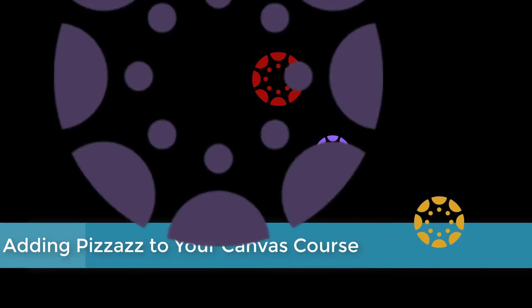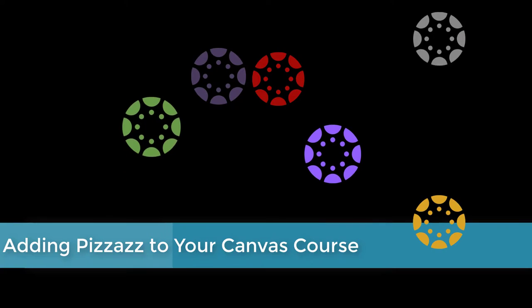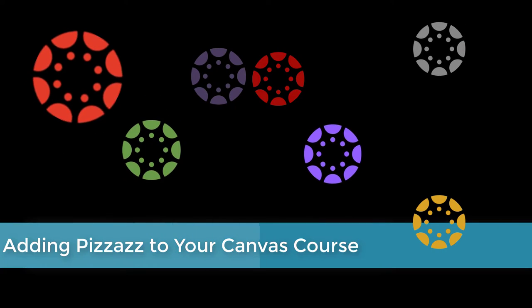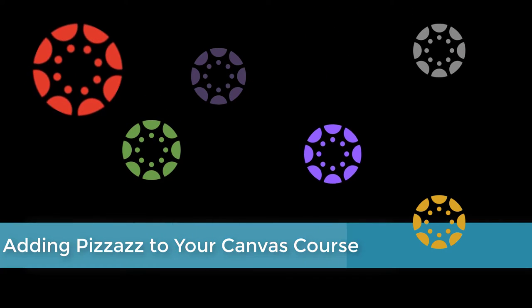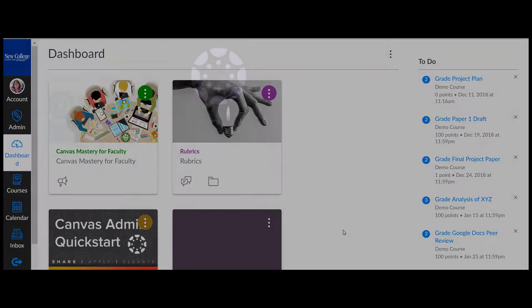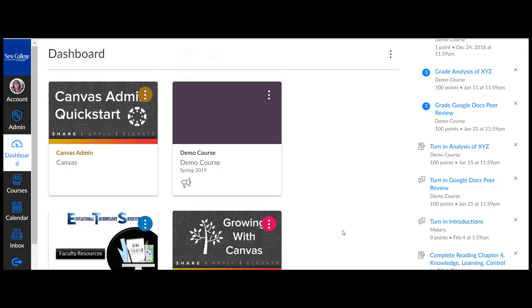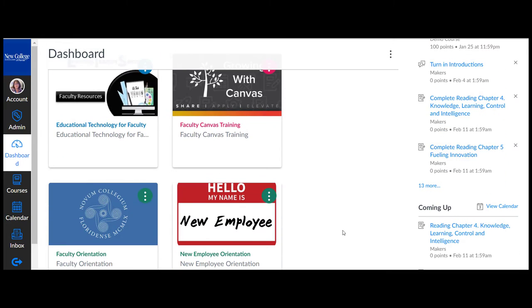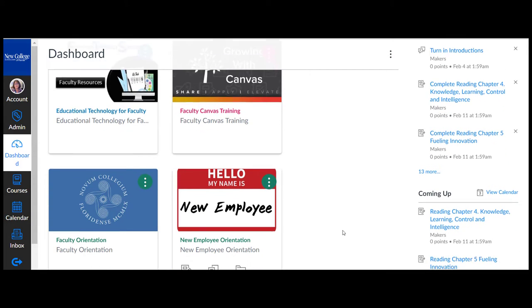Today we are going to take a look at three methods of adding a bit of pizzazz to the design of your Canvas course. Course cards allow you to add an image to your course that will be displayed on your students dashboard.